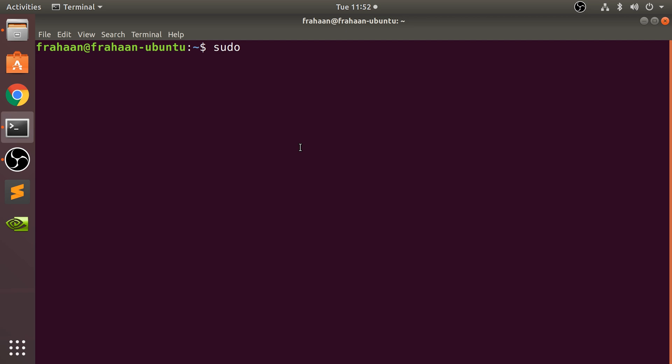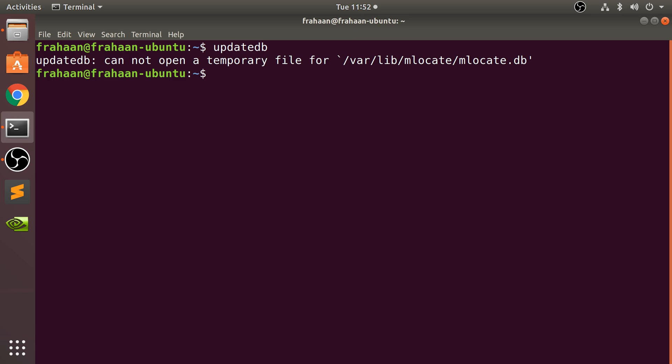Let me show you a command, updatedb, which I covered in an earlier video. This updates the local database and cannot be done without super user permission. So I'll type sudo updatedb, and now it's asking for my password, which is the password on my user account.